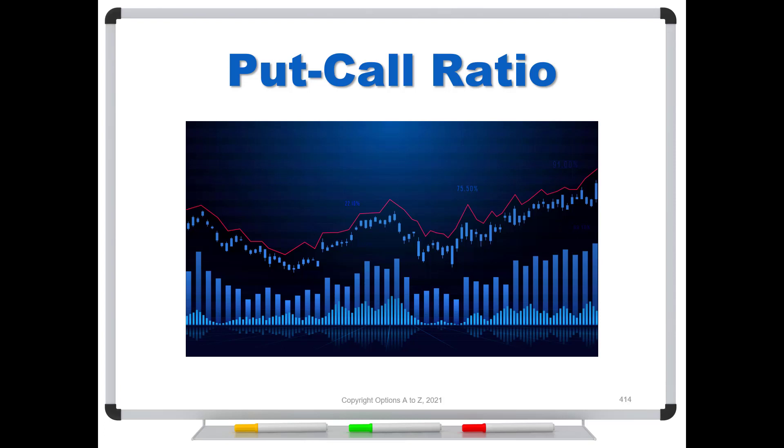Well, I wanted to talk a little bit about a very old technical indicator called the put-call ratio. Not to be confused with put-call parity, that's a different animal altogether. But the put-call ratio has been around for a long time, and it's actually a quite powerful indicator, but it's not really one that a lot of people know about or know how to use on their charts.